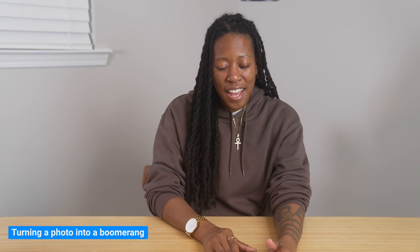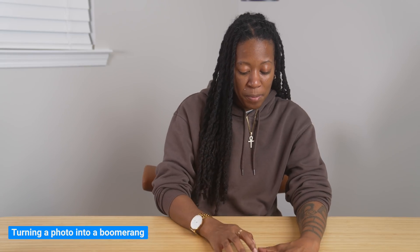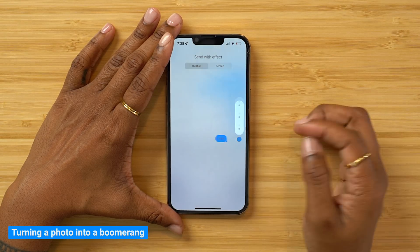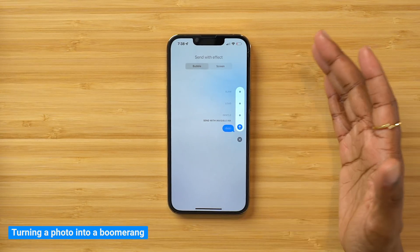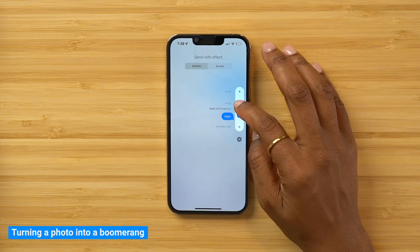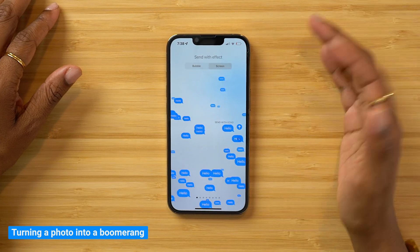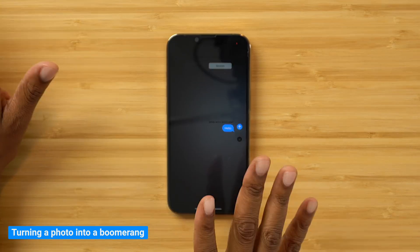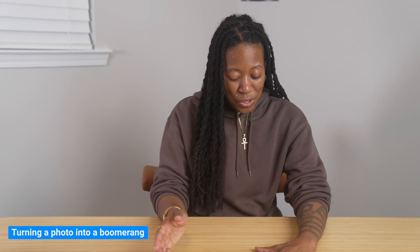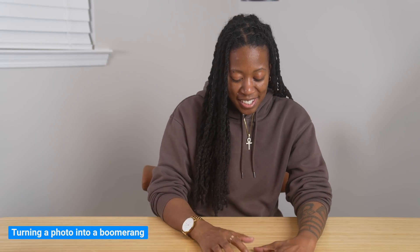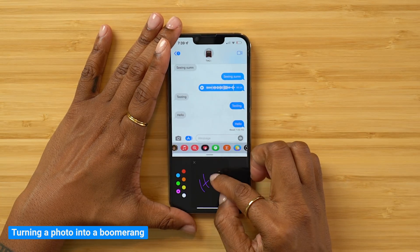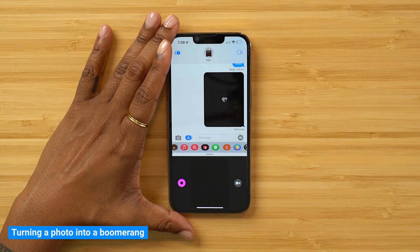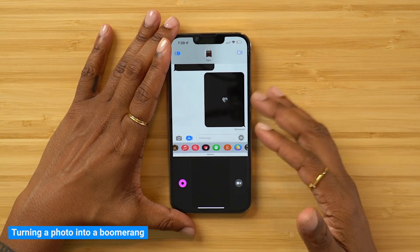This next tip is within your Messages app — it's how you can send message effects and other cool things. You can write a message and force press on the send arrow and choose all these different effects: sending it as invisible so the person has to rub it to reveal it, make it go in gentle, make it like a yell, slam it in. Or you can go to screen effects and choose from all the different ones. Another cool way to send a message is digital touch — tap on that and you can write your message out, and when you send it, it comes in the way that you wrote it, like a screen recording of your writing.